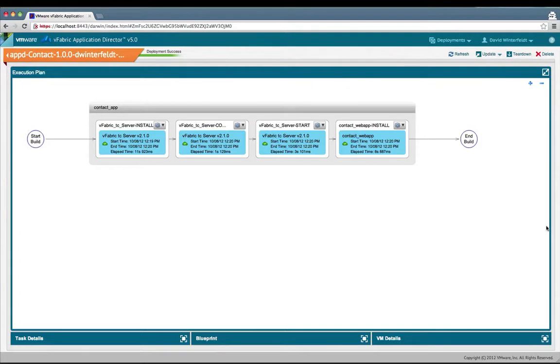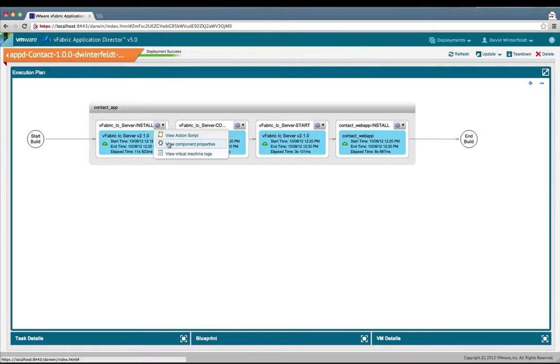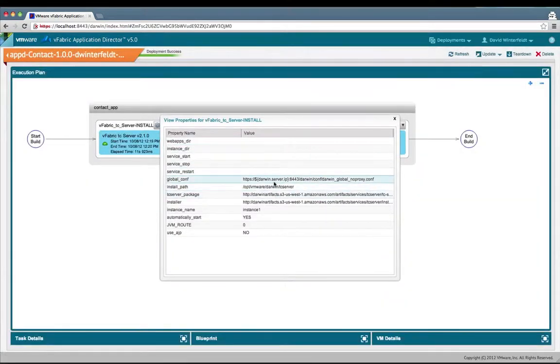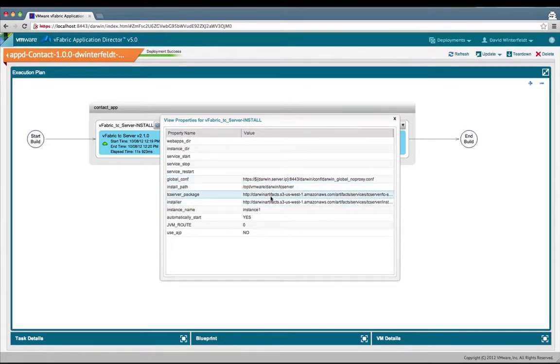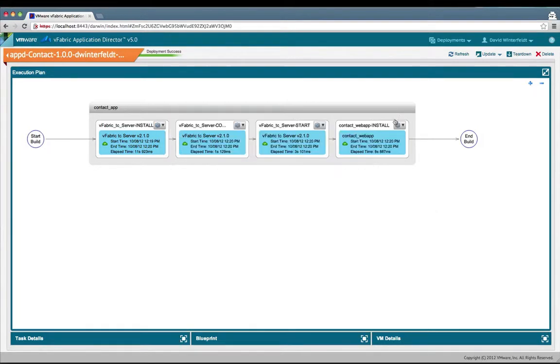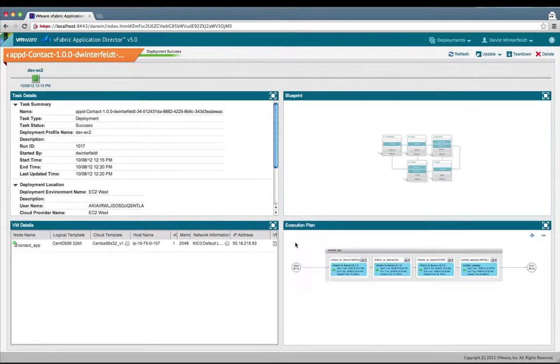Everything's done. You can see it was faster than before. S3's downloads are very fast. If we look at the properties for the TC server installation, we'll see the three different values that we did. So two were to S3 and the other is changing the Darwin proxy configuration. The deployment's successful. Let's get the IP address and we'll look at our app up again.